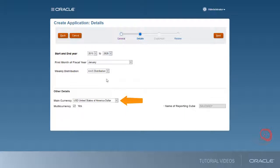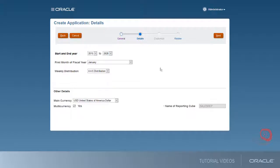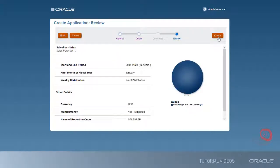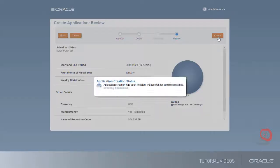Finally, select the application's main currency and optionally choose multi-currency. Review your selections and create the application.